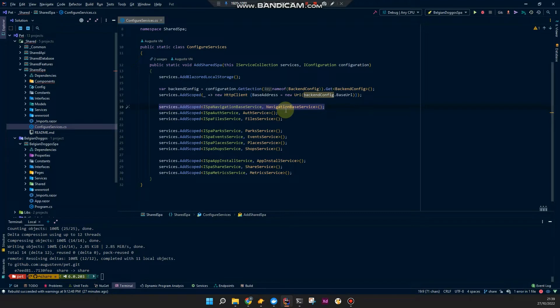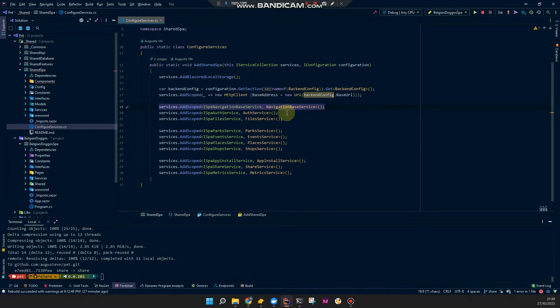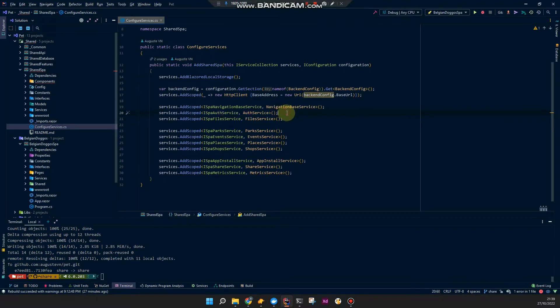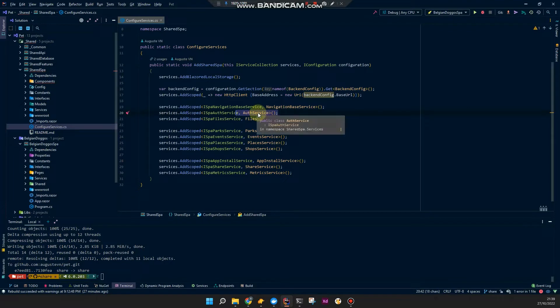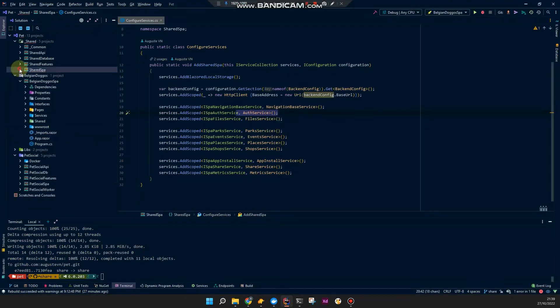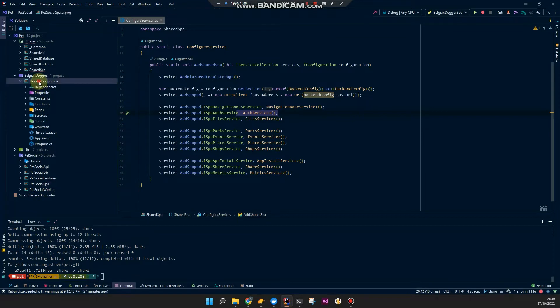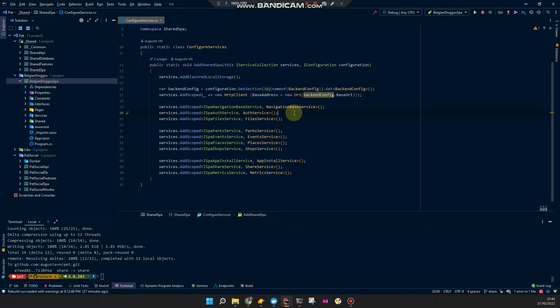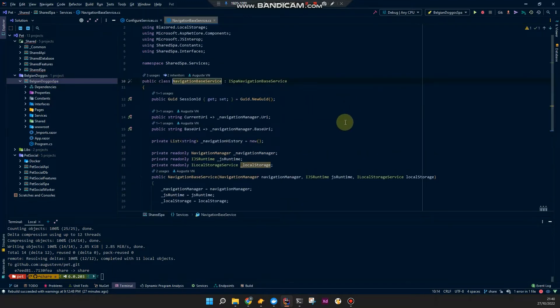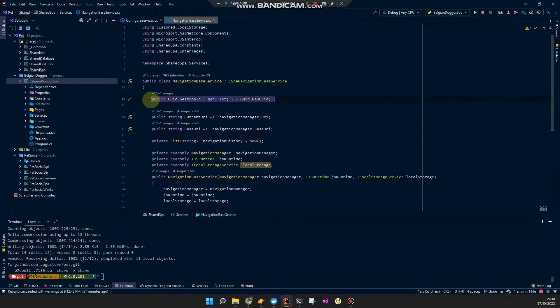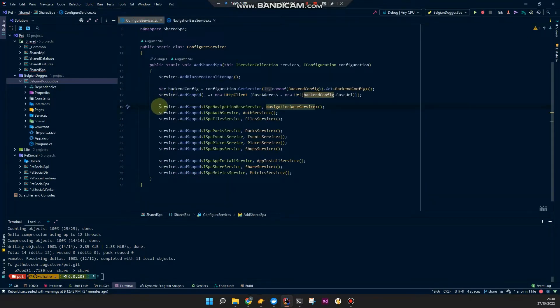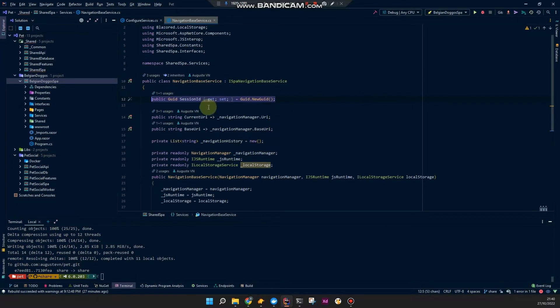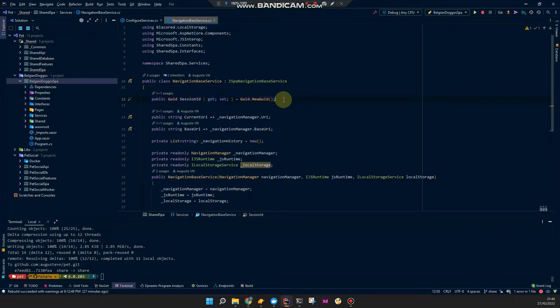The one of interest for me is the navigation base service because I know this one is executed on every page. That's a mistake I made before. I put what I'm about to do in the auth service, but I noticed only one of these applications actually executes the auth logic. So for some reason that didn't work as expected. So I put this in the navigation base service.